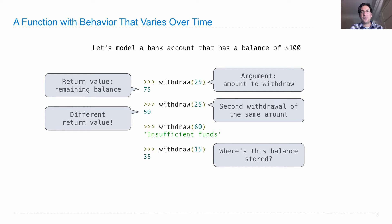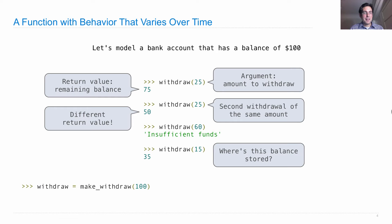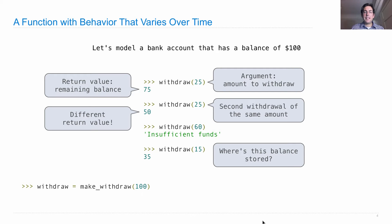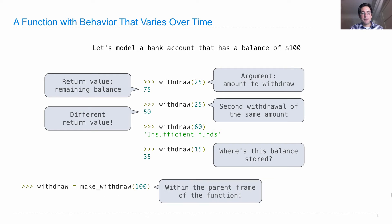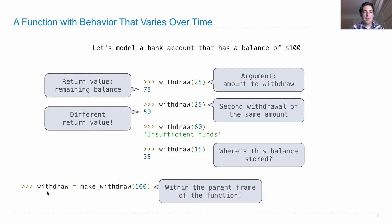Okay, so somewhere in this program, a balance is being stored. And that balance is part of the bank account. And so we're actually going to store it in a very special place within the function. The way withdraw gets created is that we call a higher order function makeWithdraw, pass in the initial balance, and then the parent frame that's created for this function, the frame for makeWithdraw, will hold that balance for us. And then that balance will get decreased every time we call the withdraw function that was returned by makeWithdraw.